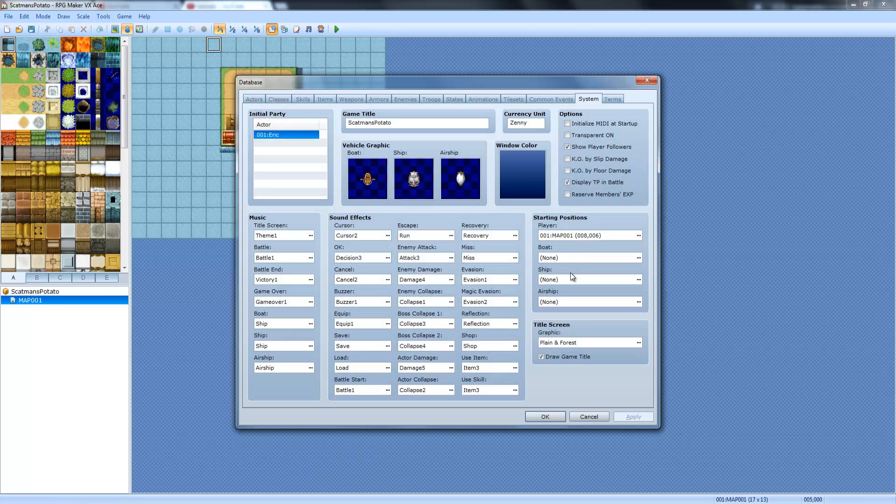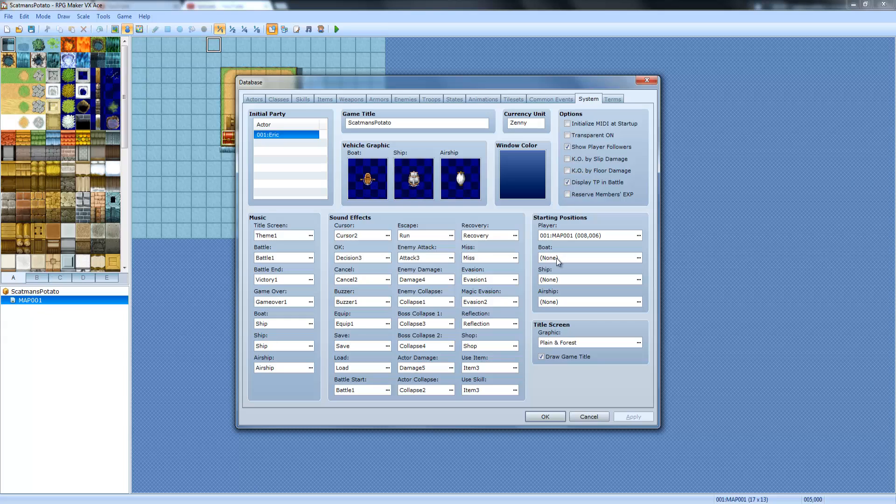So you can also set the boats, but you can also do all this by right clicking. This is the player starting position. Position.